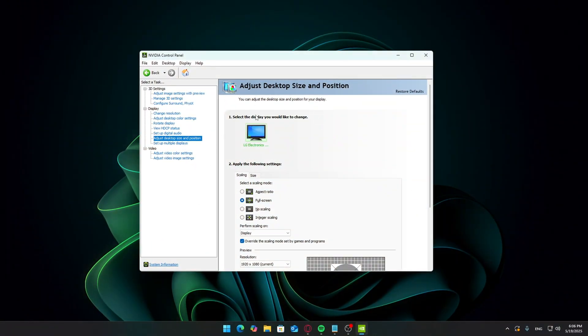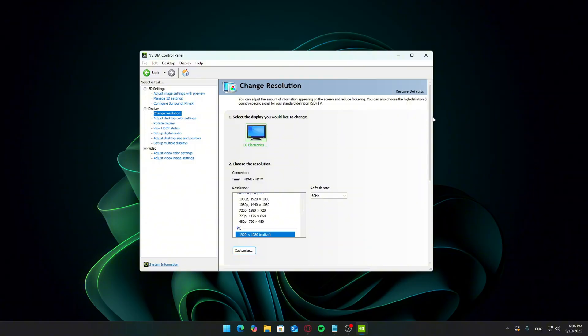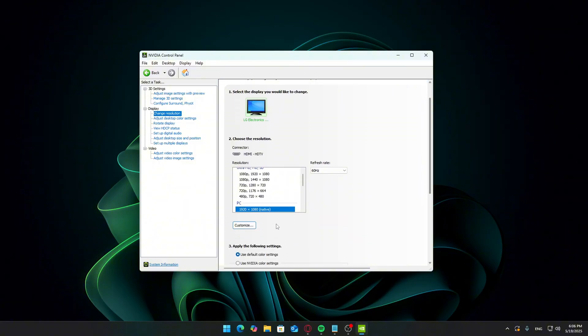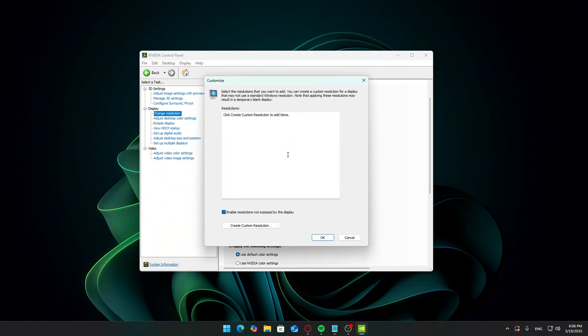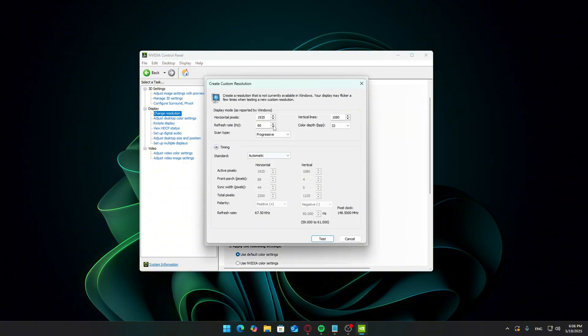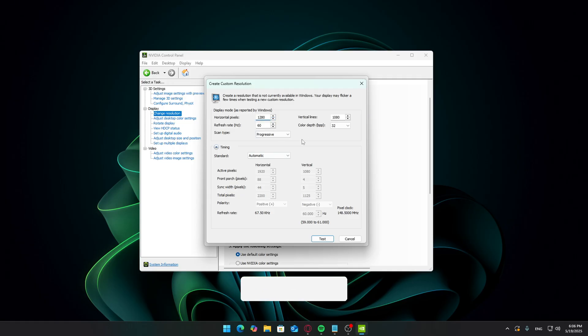This is where the actual resolution change happens. Go to change resolution. Click the customize button. Then click create custom resolution. Now input your stretch res. Here's a common example.